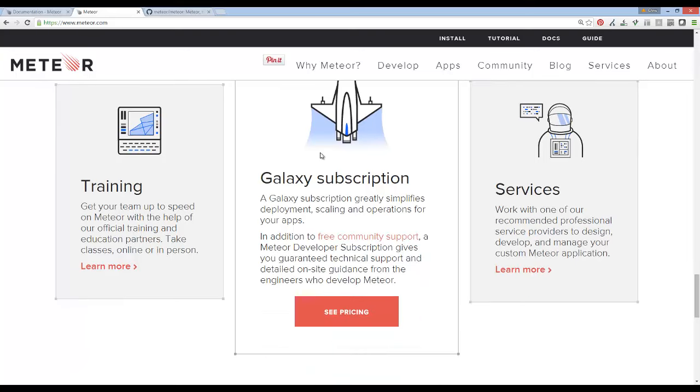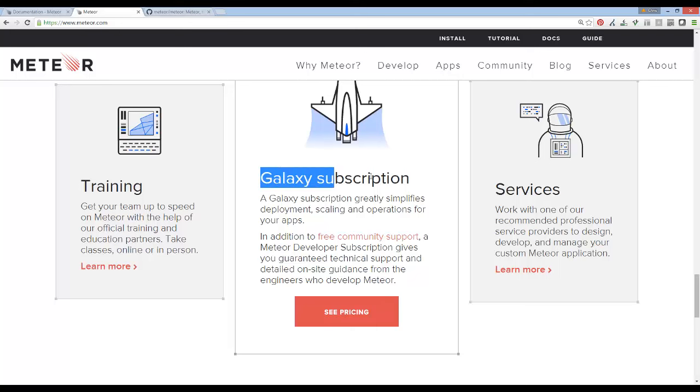A lot of people were like, well, with all this money, where is Meteor going to make its money back? Well, they try to make it under things like this Galaxy subscription where you try to host your website with them and stuff like that. None of that interests me either.